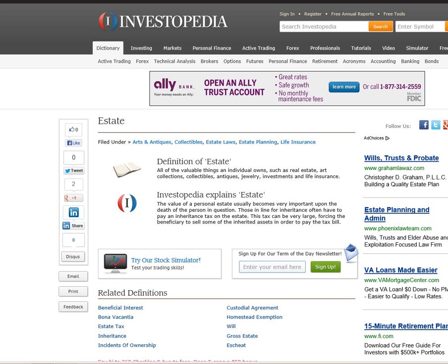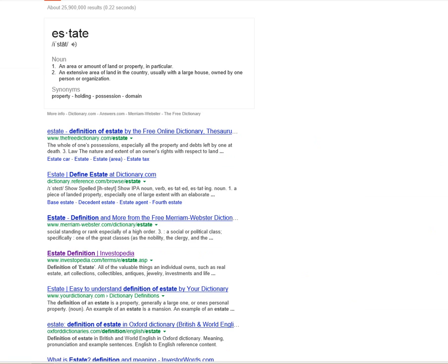Let's do some research. When I went to Google and asked him to define estate, he defines estate as an area or amount of land or property in particular. Number two, an extensive area of land in the country, usually with a large house owned by one person or organization. Synonyms: property, holding, possession, domain. Domain is an interesting word. We're going to take a look at domain as we begin to understand more about this word estate.